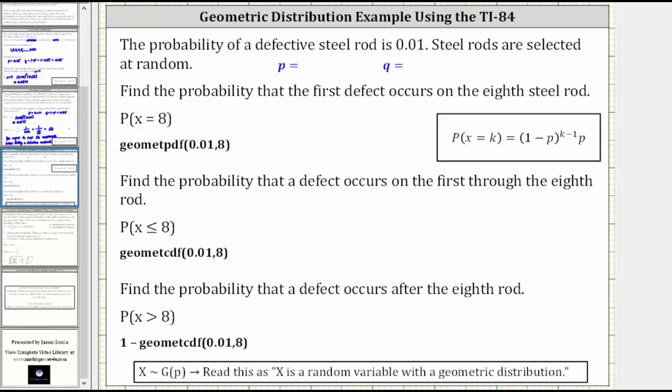This lesson will show how to use the TI-84 to determine geometric distribution probabilities. In this example, the probability of a defective steel rod is 0.01. Steel rods are selected at random. We're asked to find the probability that the first defect occurs on the eighth rod, which means we want to find the probability X is equal to eight.